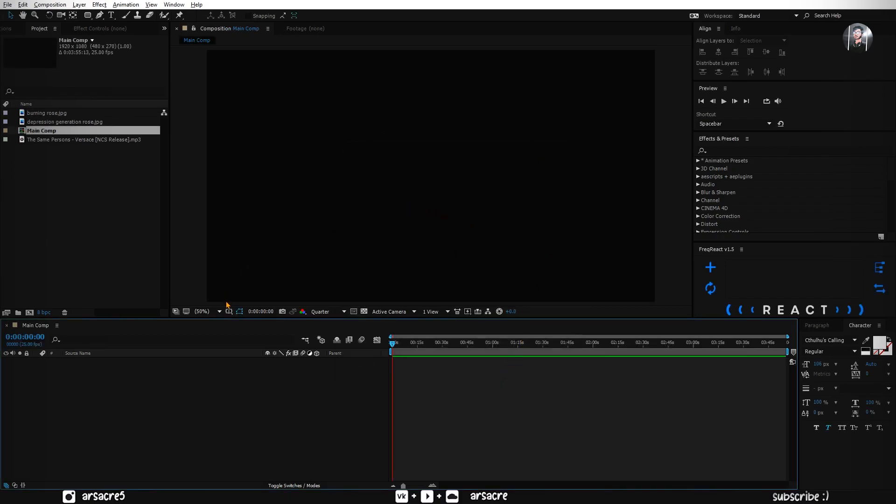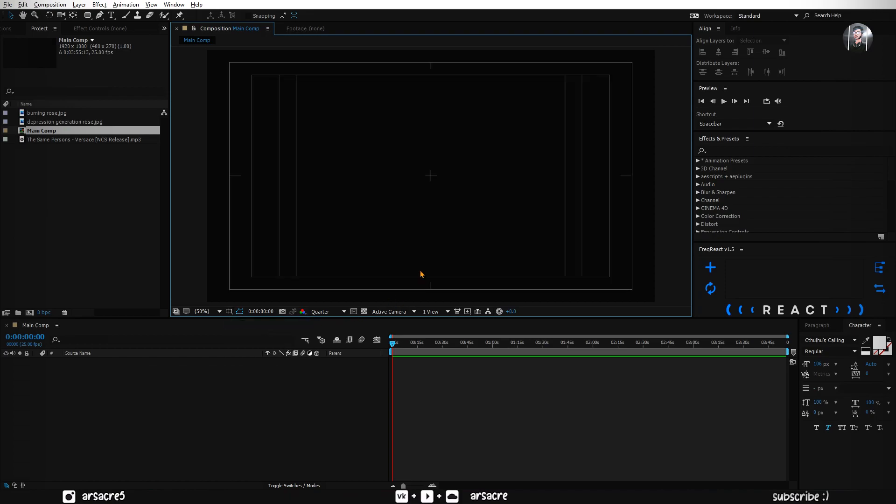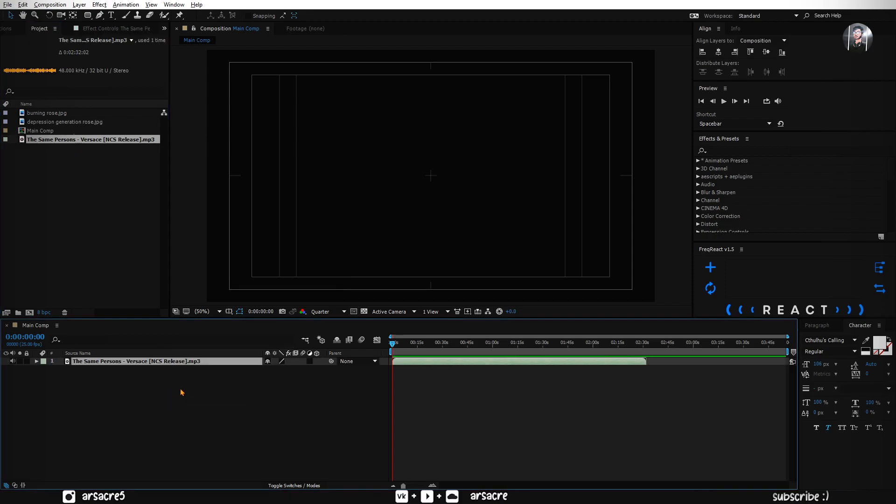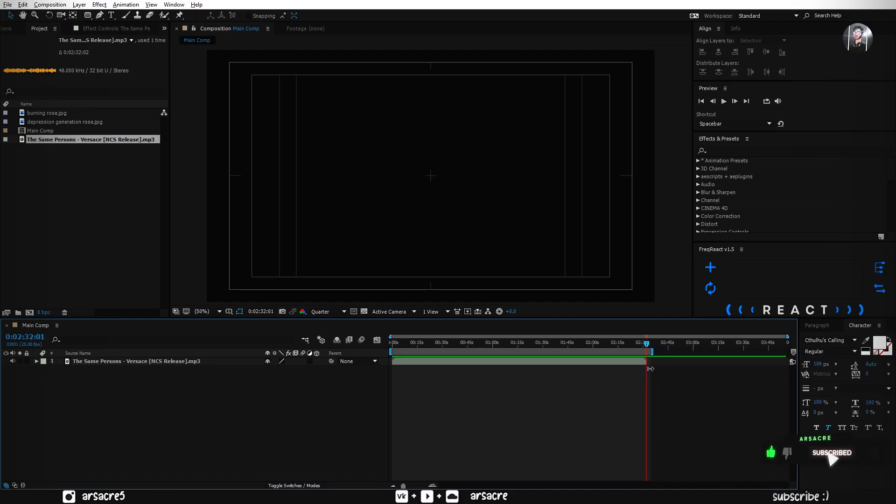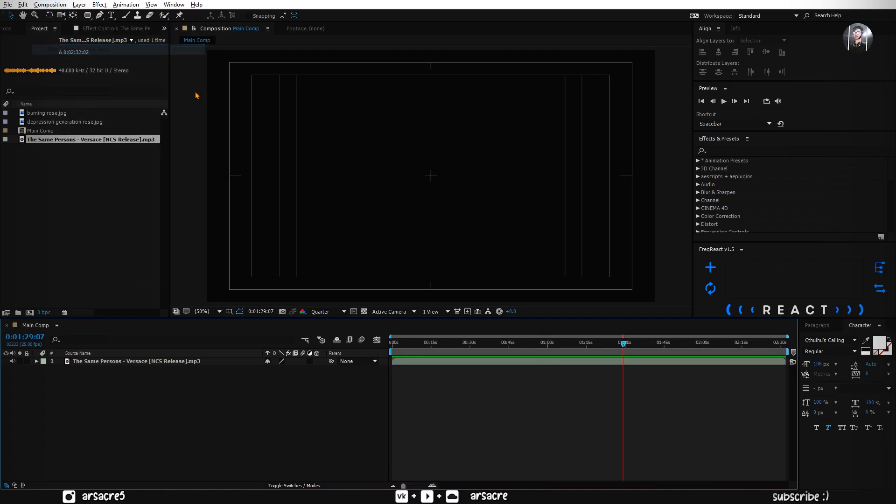It is always good to open title action safe margin to keep everything aligned. Now put the song on your timeline. Song seems to be shorter than the composition. So I will drag this blue thingy and match it to the song's length. After that I will click on trim comp to work area.